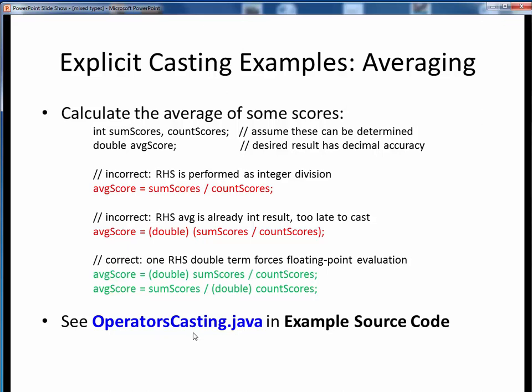To see this example more fully with actual numbers, please take a moment now to pause this video and view the short code walkthrough video for operatorscasting.java. Open up this file in JGrasp so you can follow along. You'll find this example in the example source code module on Canvas.